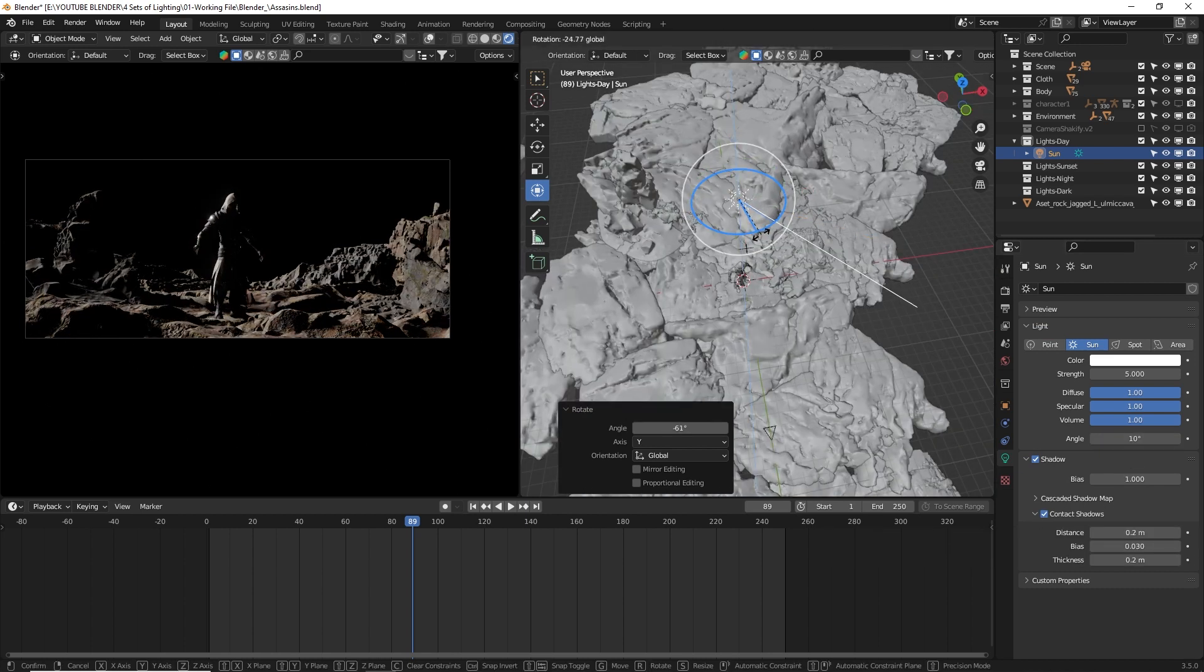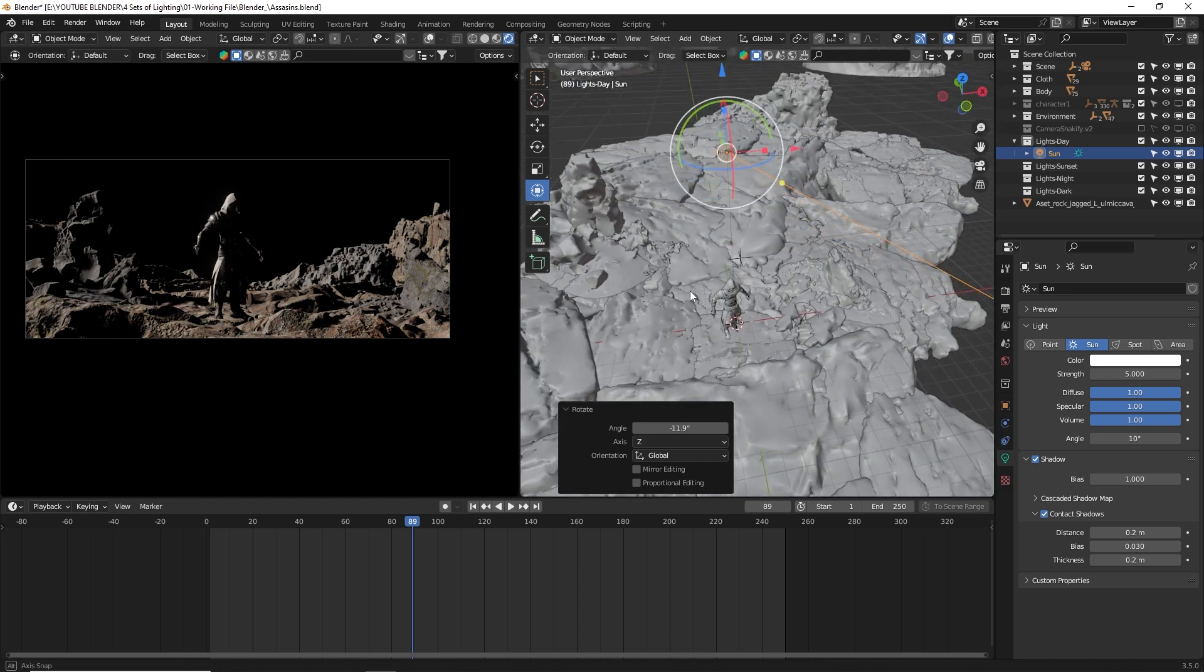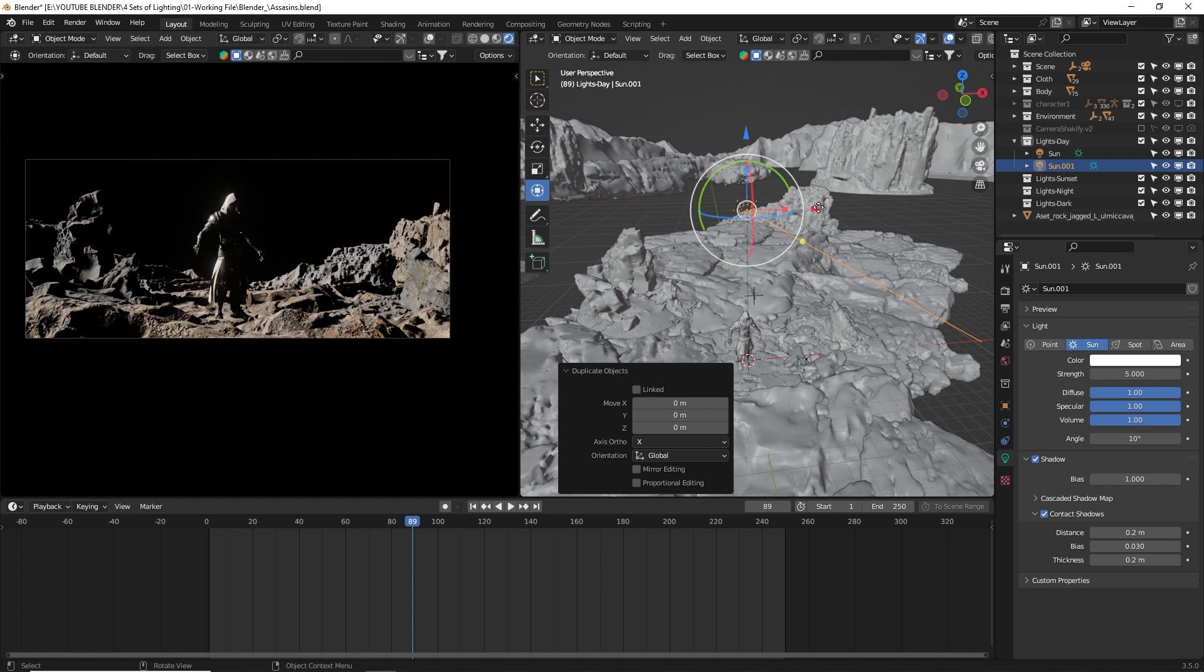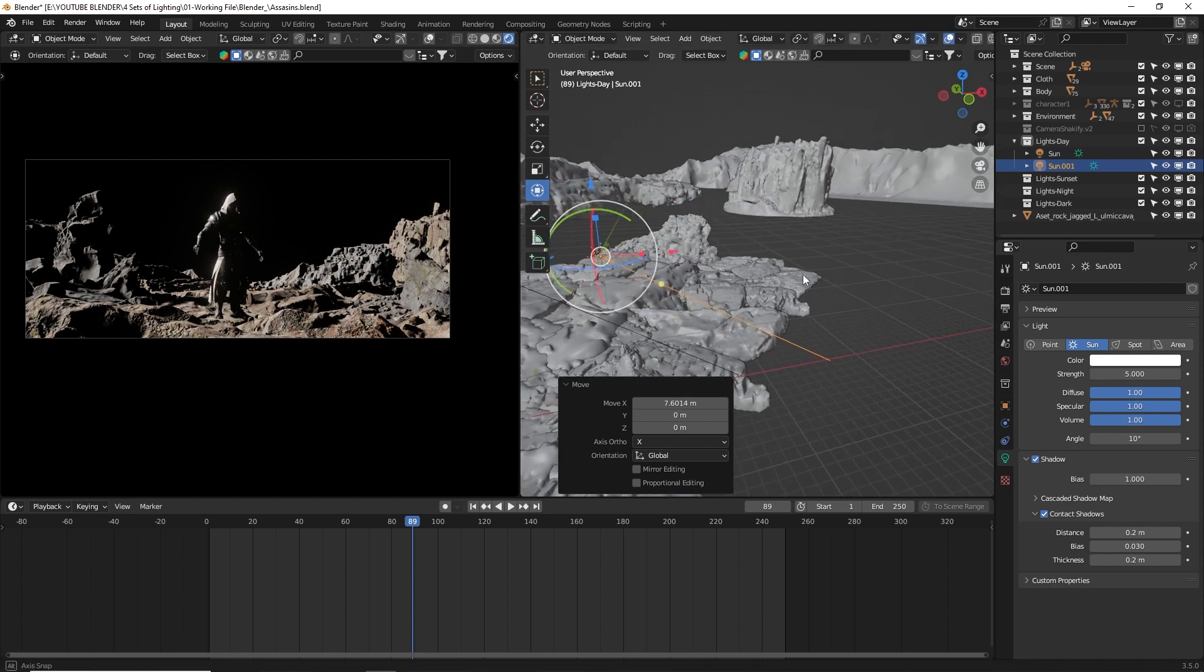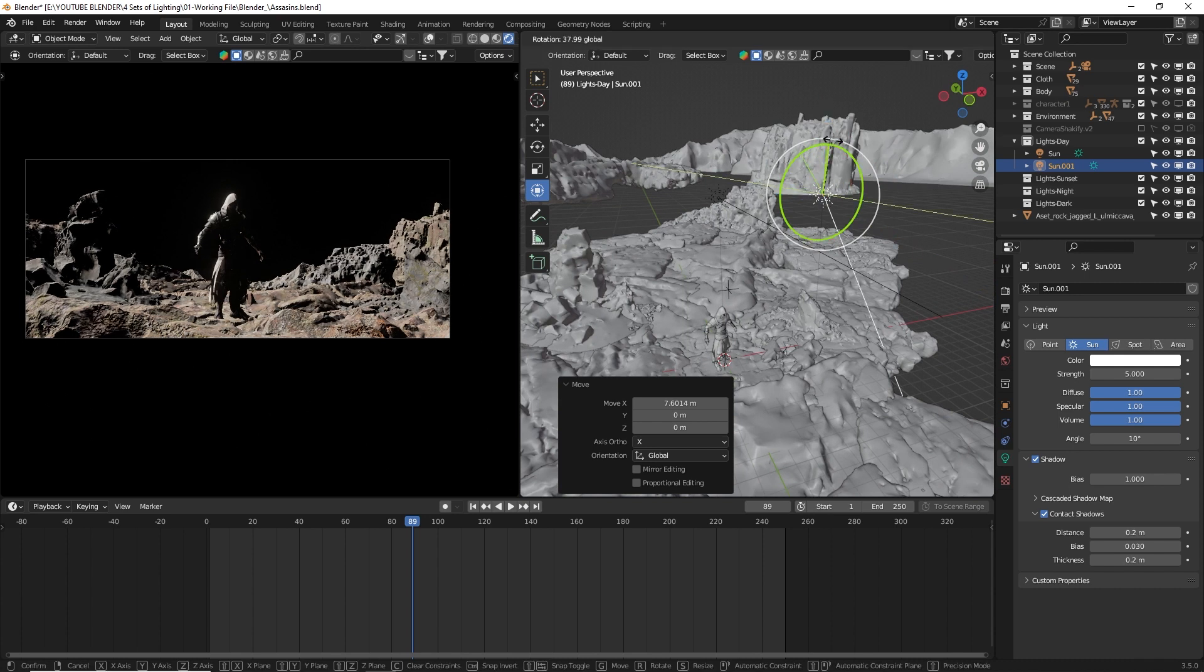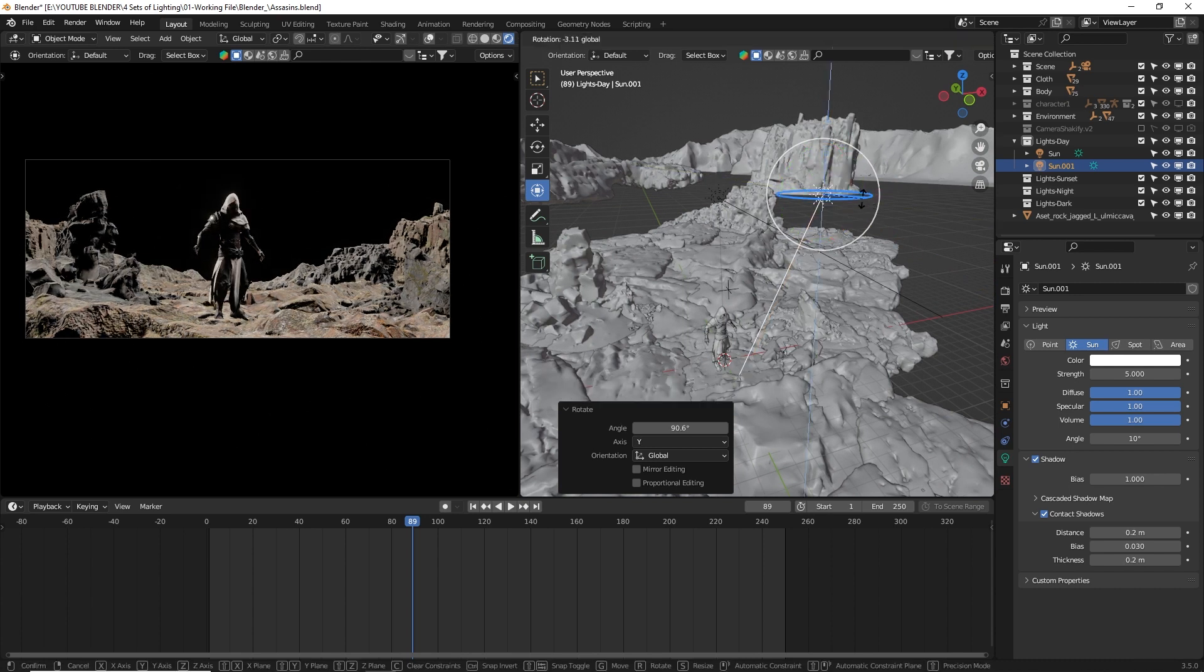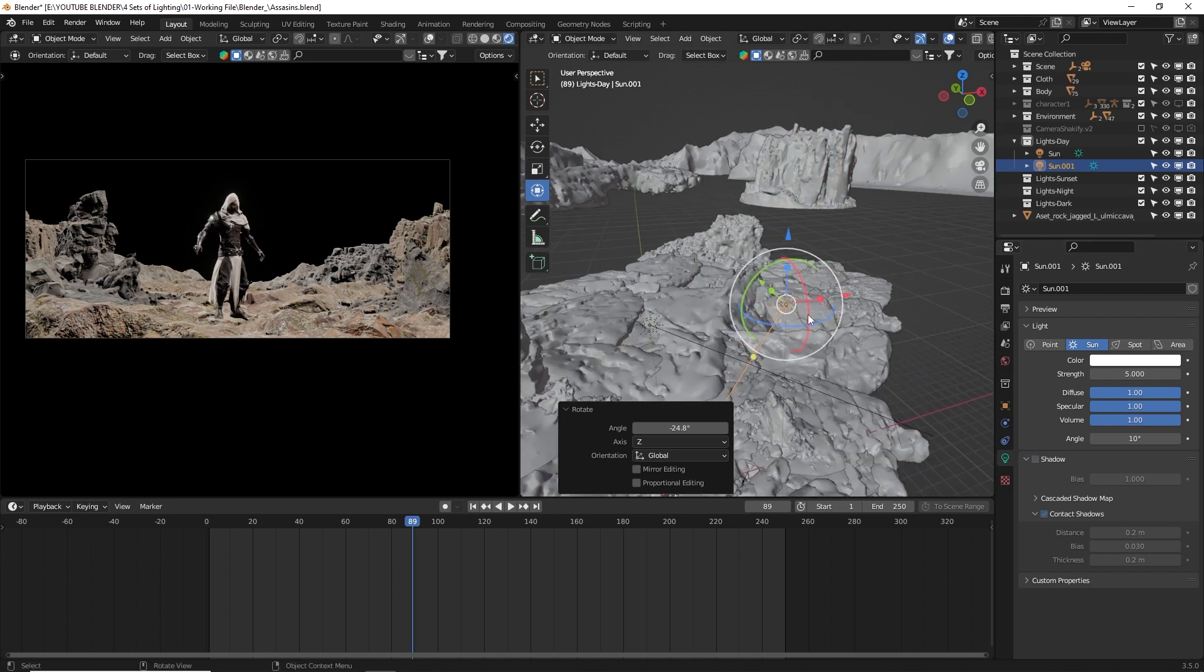In my previous video, I used HDRI for ambient lighting, but this time, I wanted to try something different. Instead, I duplicated the sunlight to create an ambient light. I rotated it in relation to the main sunlight, turned off the shadows, and set the strength to 3, and the angle to 50 degrees.